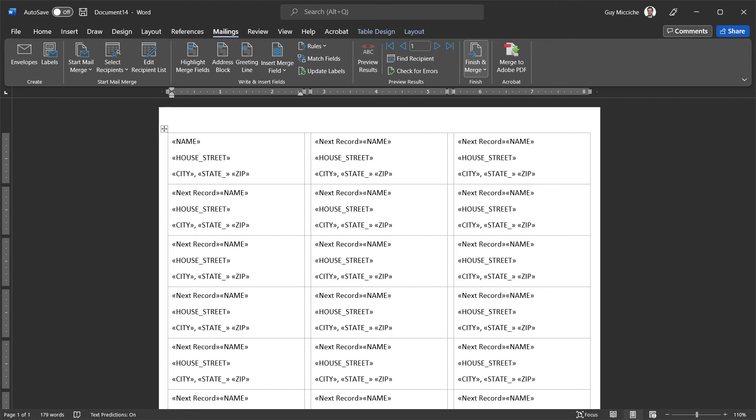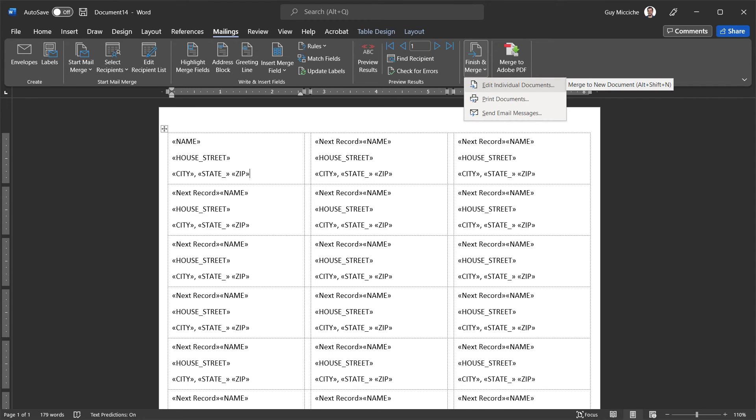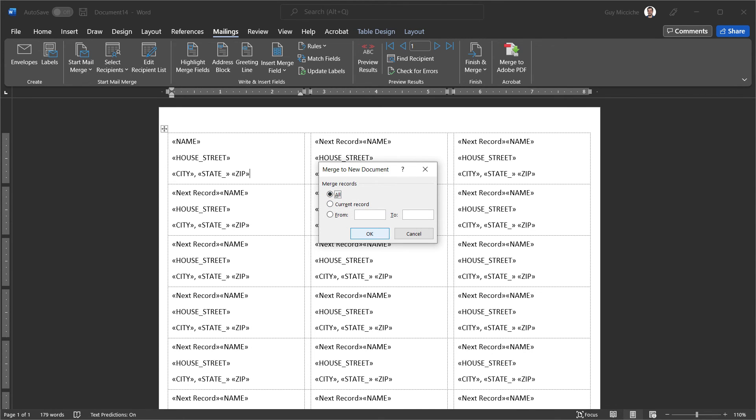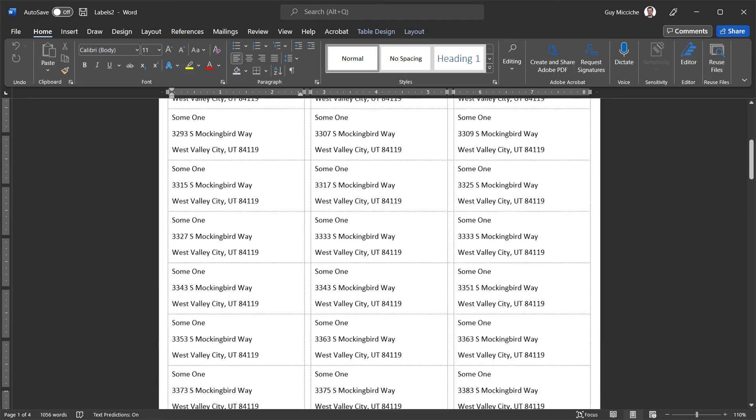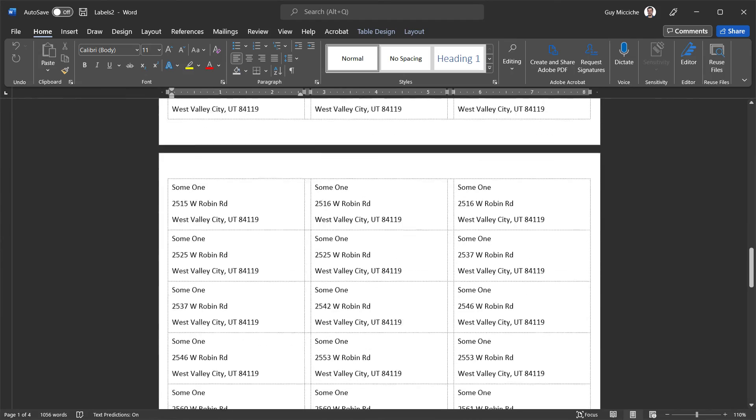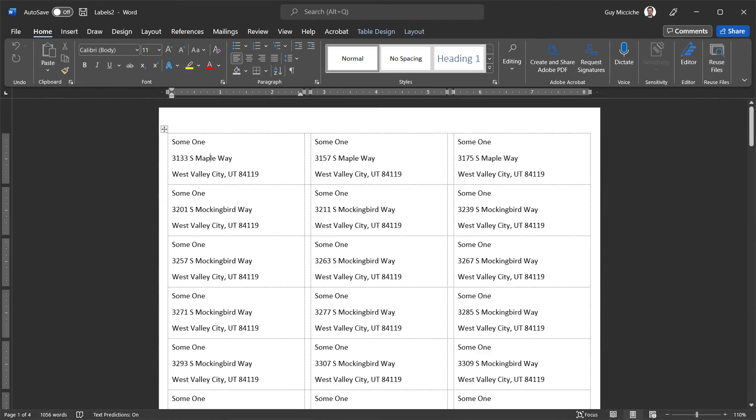The finish and merge. If we click finish and merge, we want to edit individual documents, merge to new document. And we want to merge all of them. Here we go. We get the name and the addresses of all that we have in our data. We got a couple pages. We get four pages of data in total.